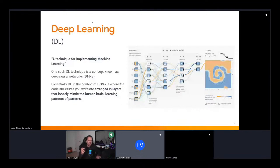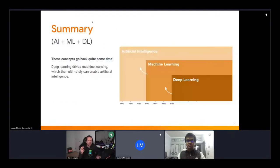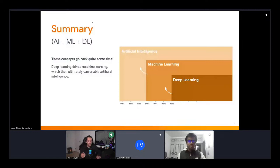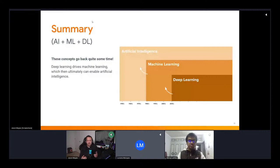The key takeaway is that these three terms are interlinked. Deep learning is one of the algorithms you can use to make a machine learning program, which is the implementation, and this gives us the grand illusion of artificial intelligence. These concepts go back to the 1950s — they're not new ideas, but it's only now that we have the processing power at cheap enough cost, with graphics cards and RAM available in the cloud.